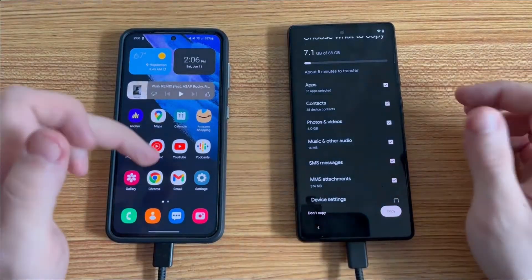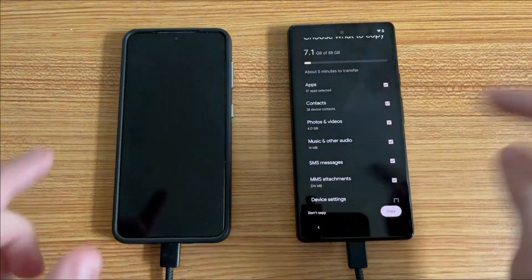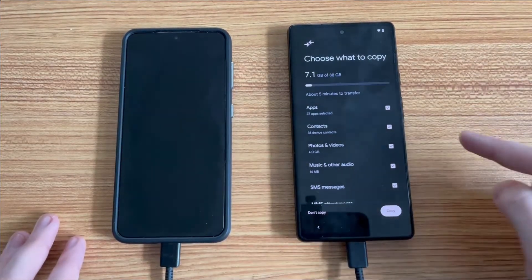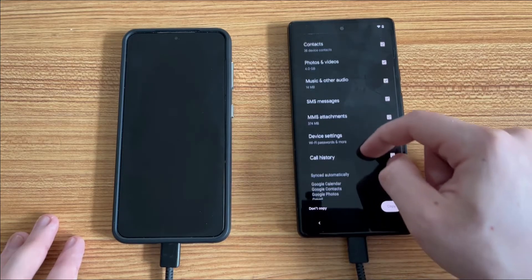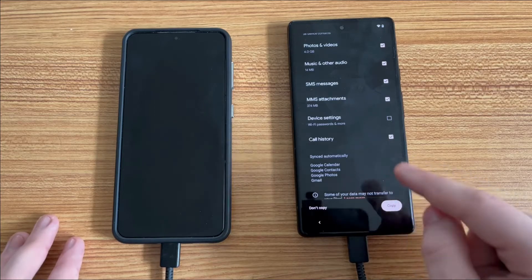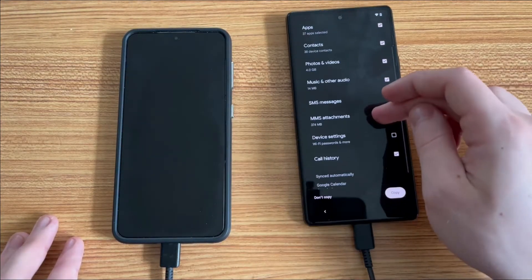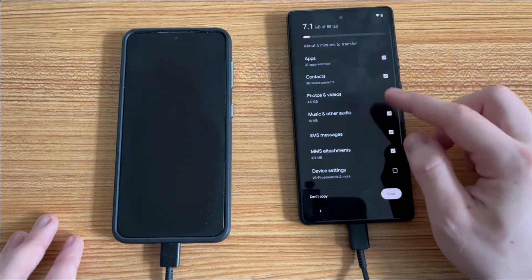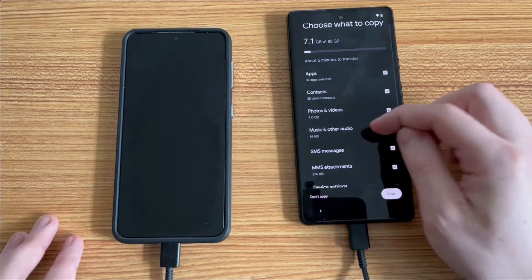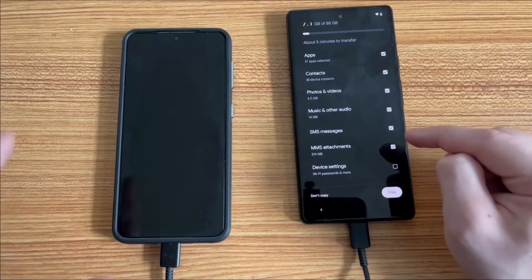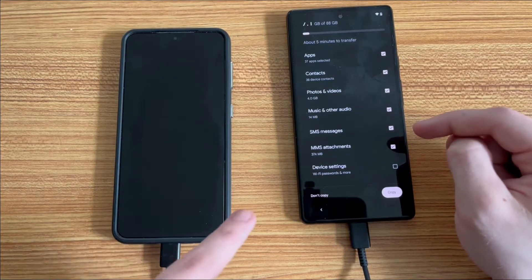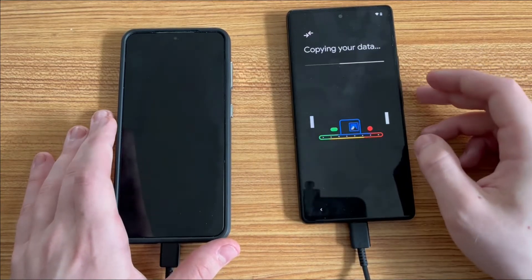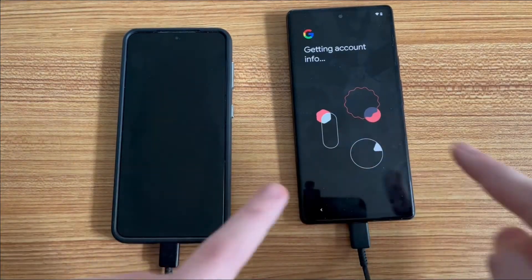Hopefully this helps you guys out. Okay, so we are transferring data over from the Samsung to the Google Pixel. I'm on the process where you can actually choose what data to copy over — 7.1 gigs, I have 88 gigs total storage. It syncs automatically: Google Calendar, Google Contacts, Google Photos, and Gmail. But the key thing here is you want to select SMS messages and also MMS attachments. The main purpose of this video is selecting SMS messages so this stuff can be transferred from this phone over to this phone. I'm currently doing that using a USB Type-C cable to USB Type-C because it goes much faster than doing this over Wi-Fi. Then all you have to do is click Copy, and your data will start copying over from this phone — which is an S21 — to this phone, which is a Google Pixel 6.